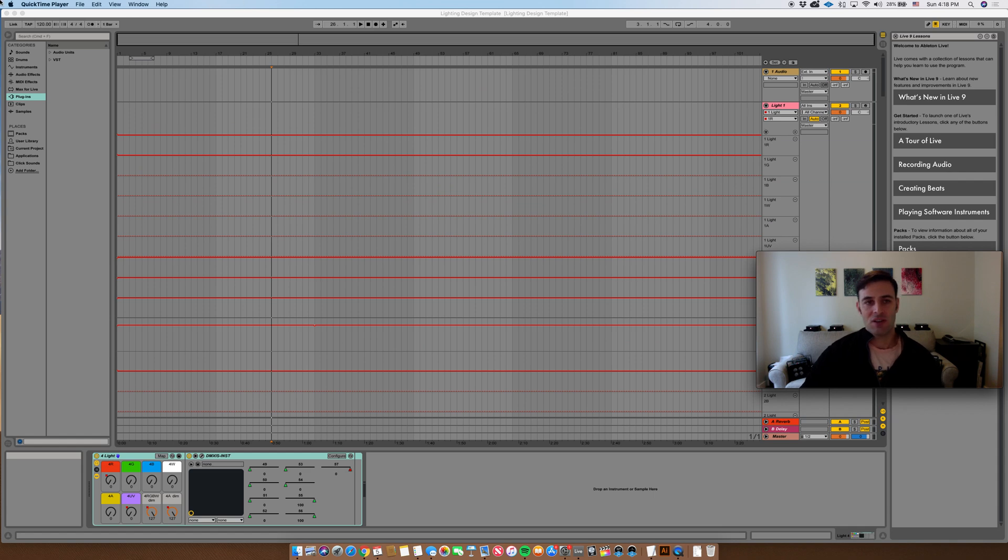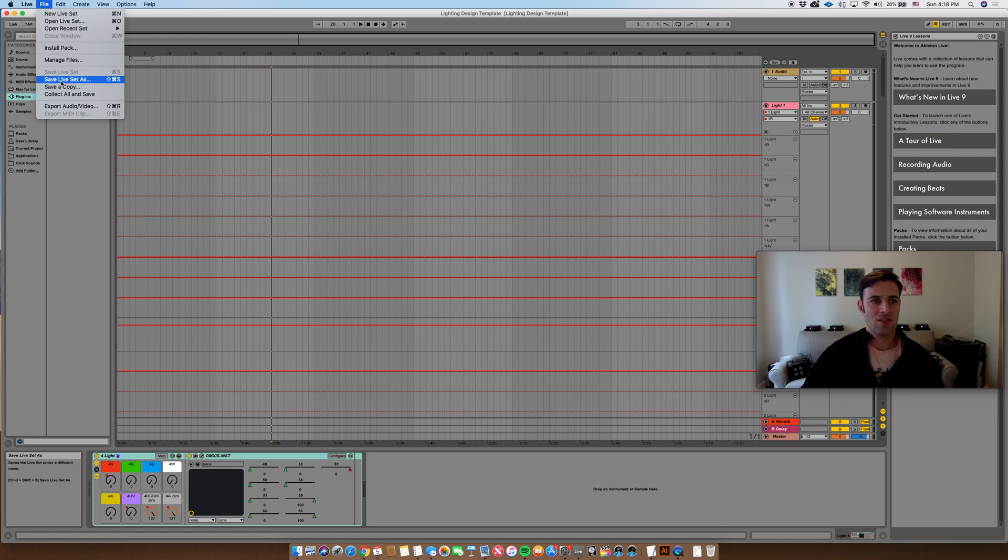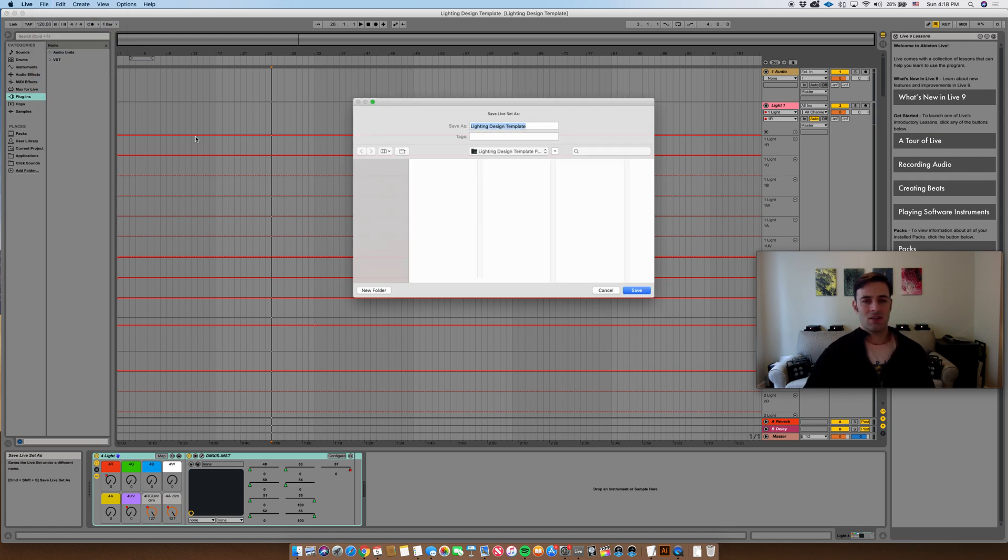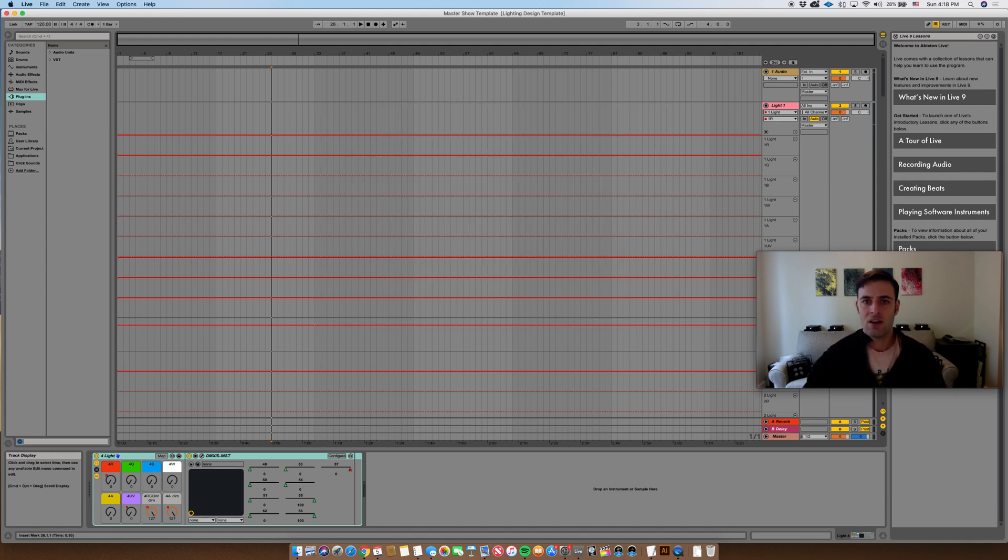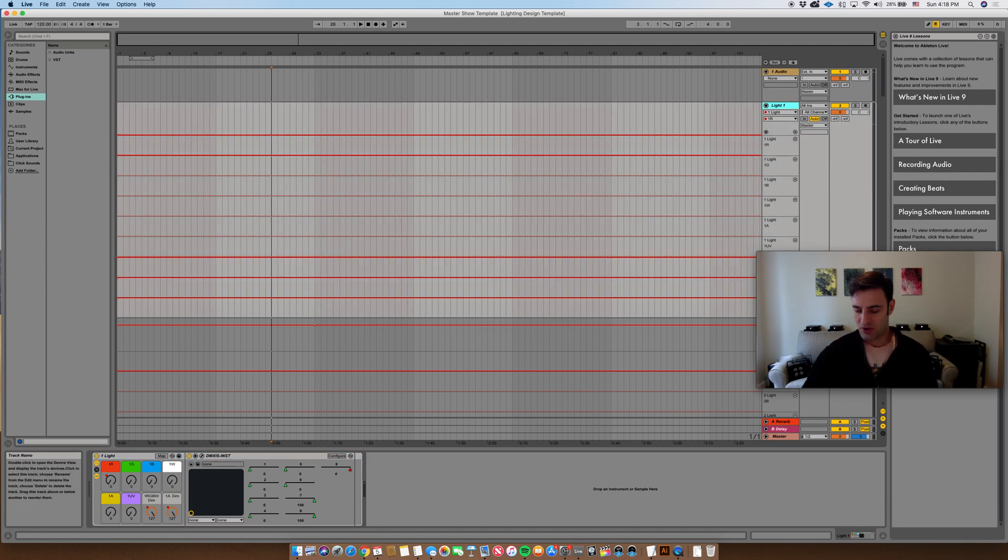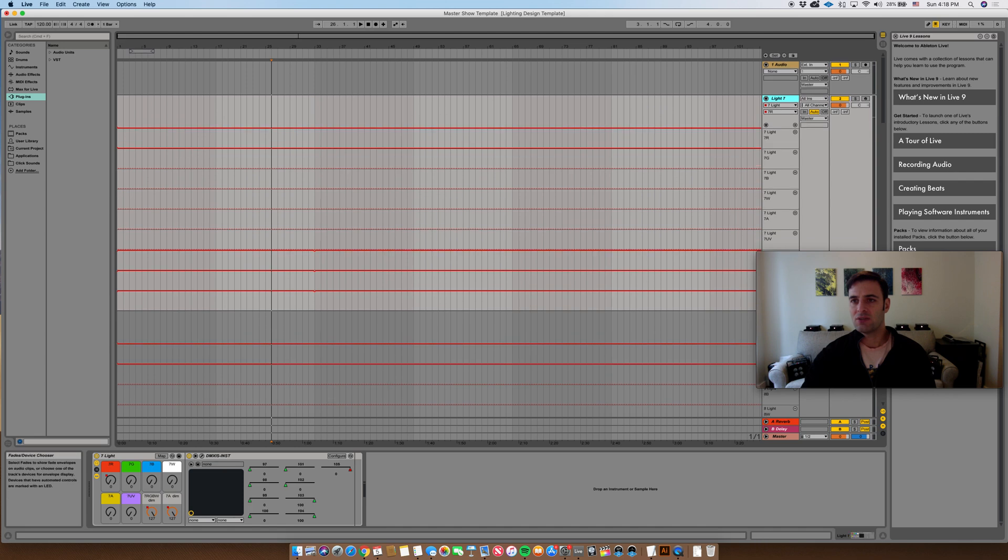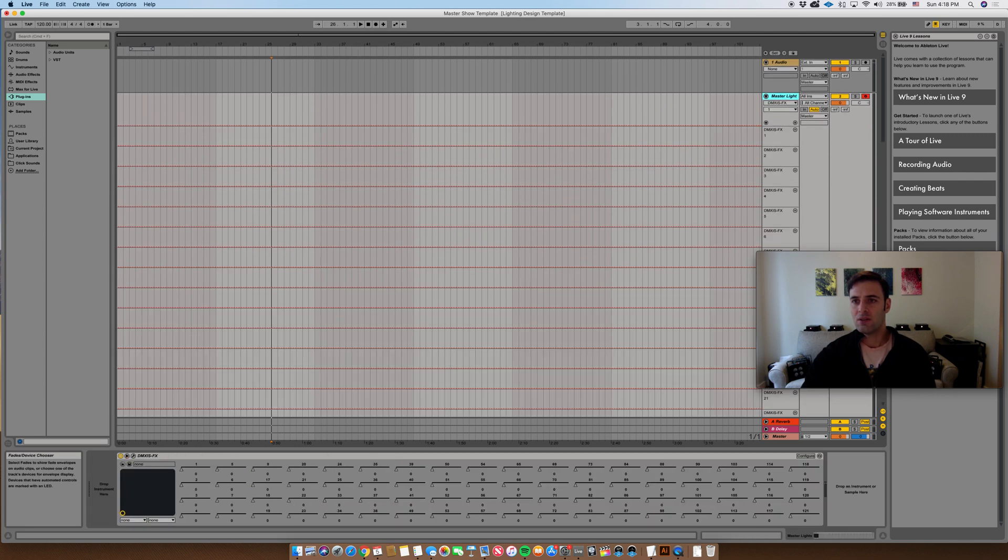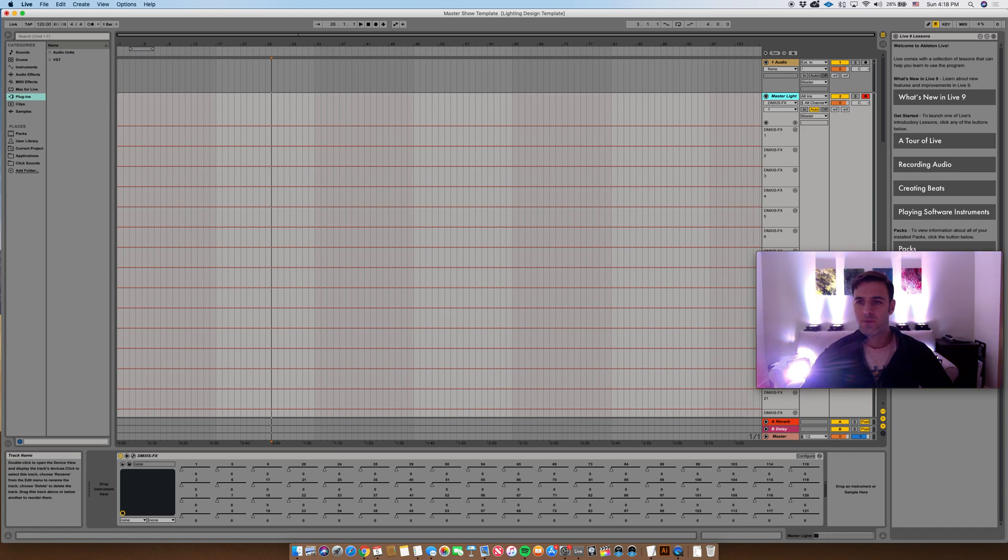This, however, is going to be our master show file. So what we're going to do is we're going to go ahead and save it as our master show template. Click save. We don't need the individual lighting tracks, so we'll go ahead and delete those. Now all the lights turned on.